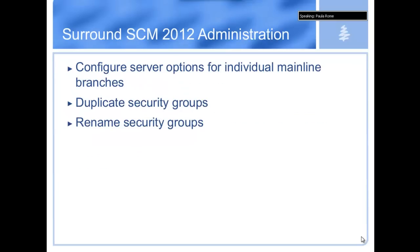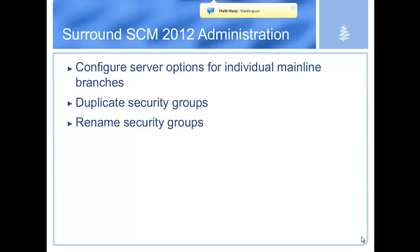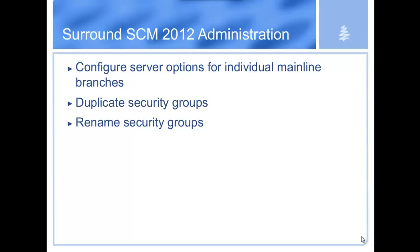We also added a few features that were requested on the administration front. The first one was we configured server options to be available on an individual mainline basis. Now, in previous releases, you could set server options, but they applied to all different mainlines. In the new release, you can set up things on an individual mainline with more fine-grained control.